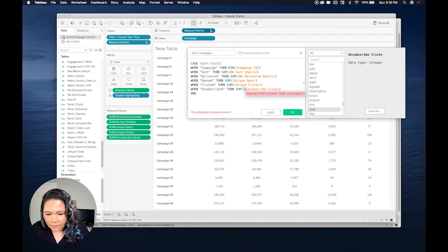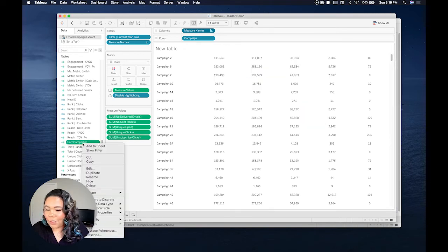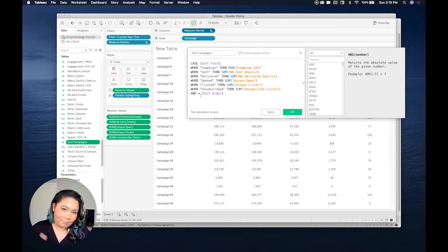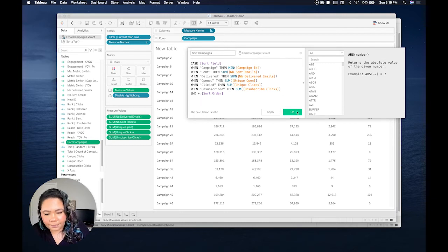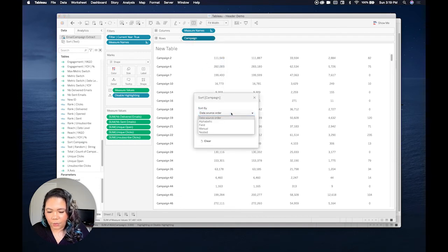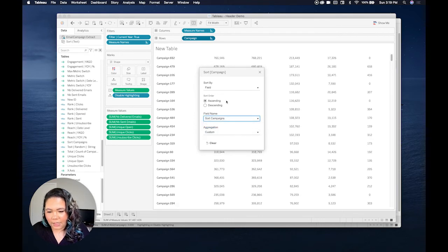We're actually nearing the end. As you can see, a lot of repetitive steps are all pretty simple. This calculation is valid — that's what we like to see. Then we're going to go to our campaign field, sort, and we're going to sort by a field. I'm going to find the one we just made: sort campaigns. It's a custom aggregation and ascending is fine.